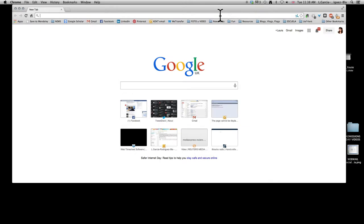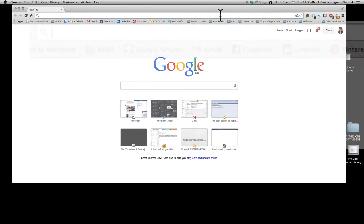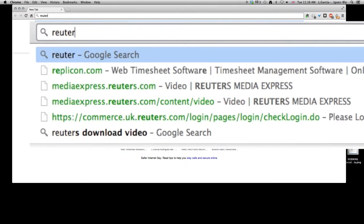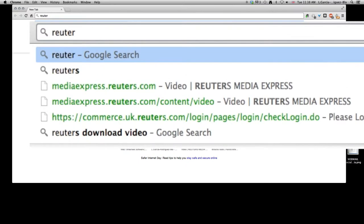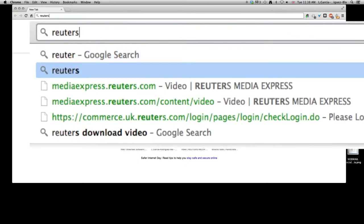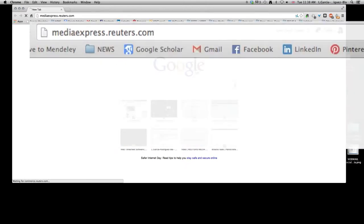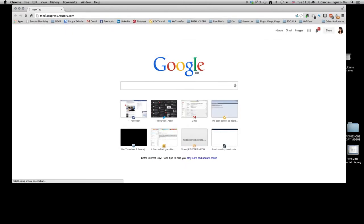Hey guys, so today I'm going to talk to you about how to download media from Reuters Media Express. The first thing you have to do is open up your web browser, type in mediaexpress.reuters.com, and wait for it to load up.